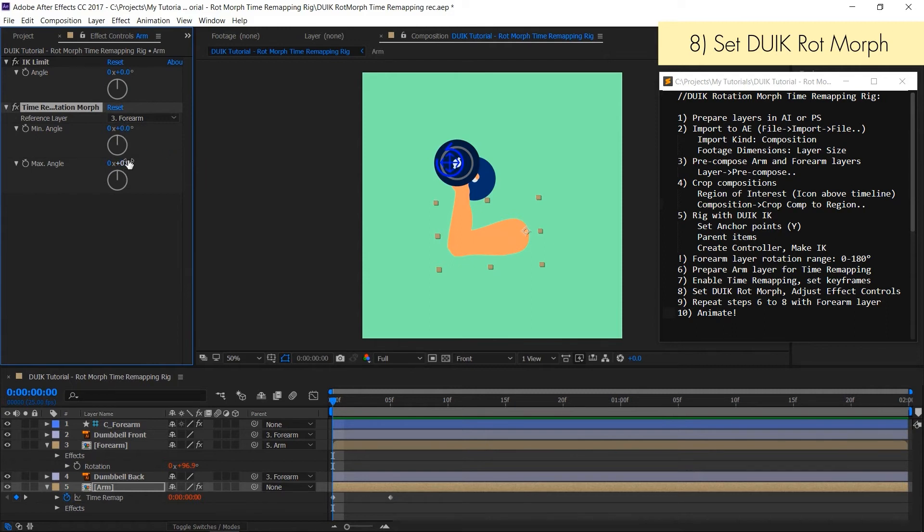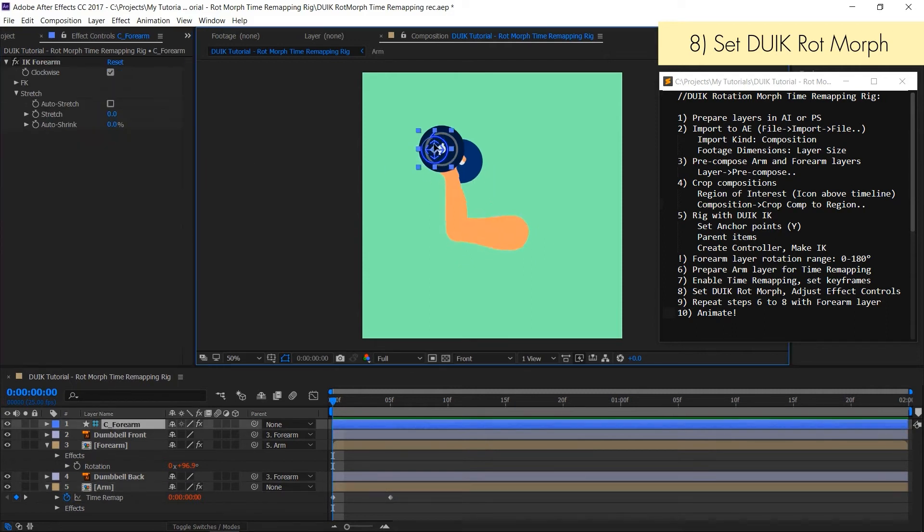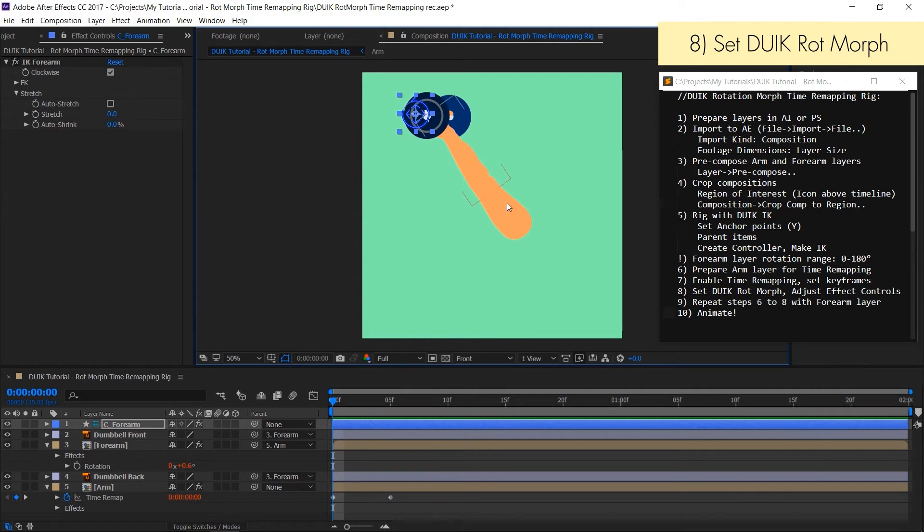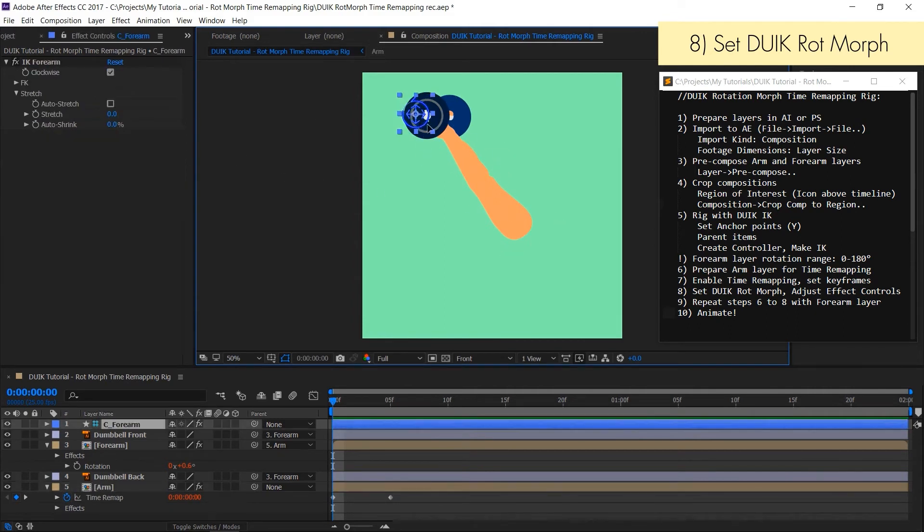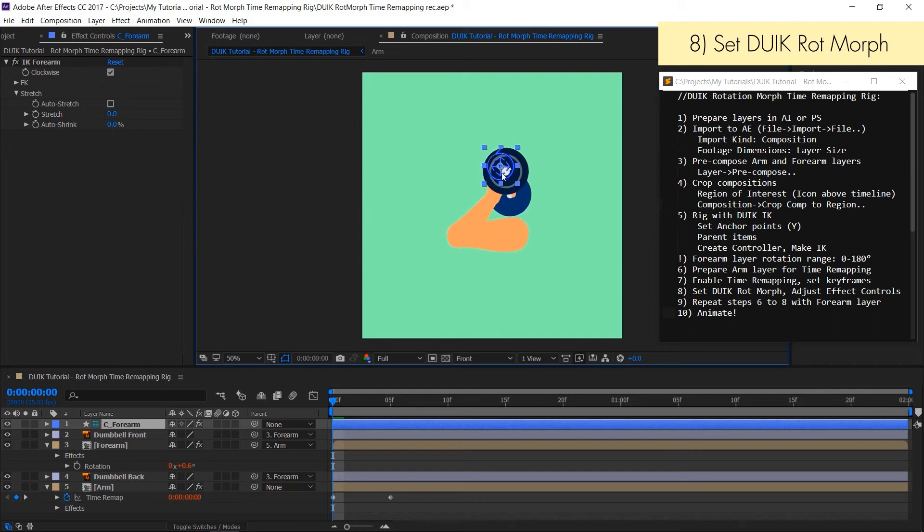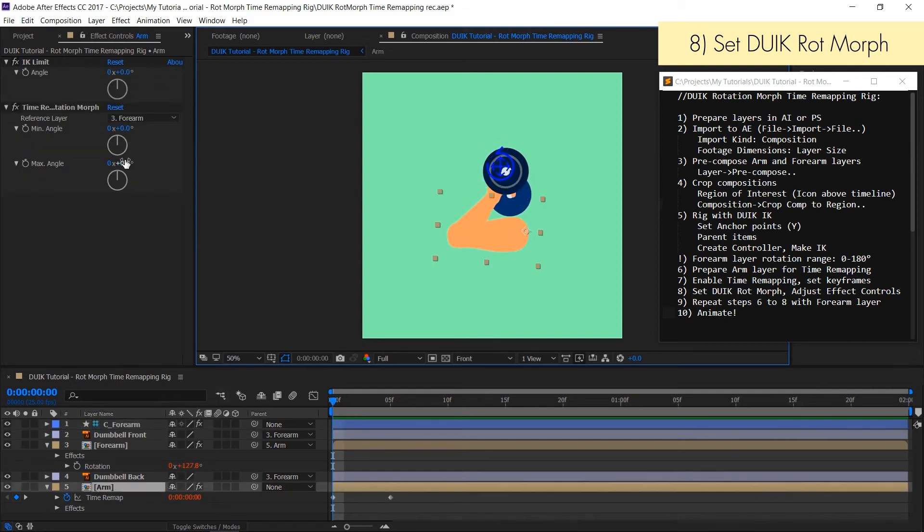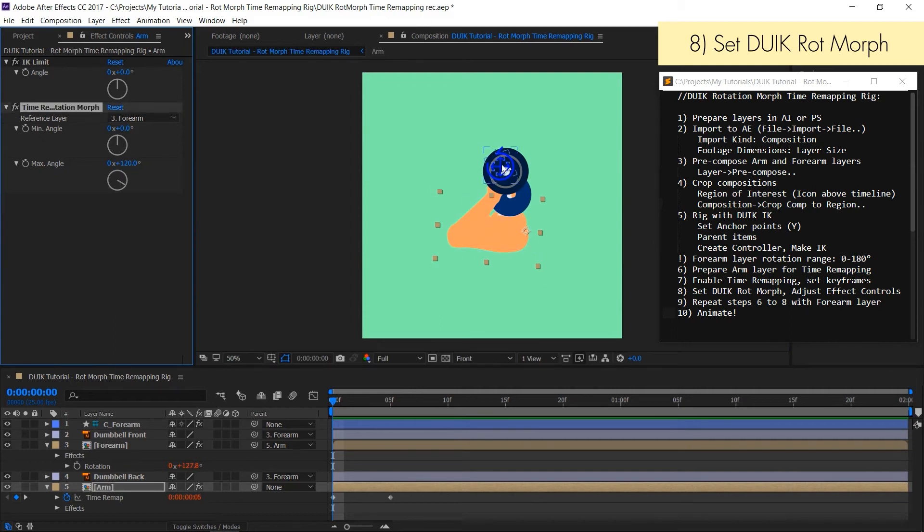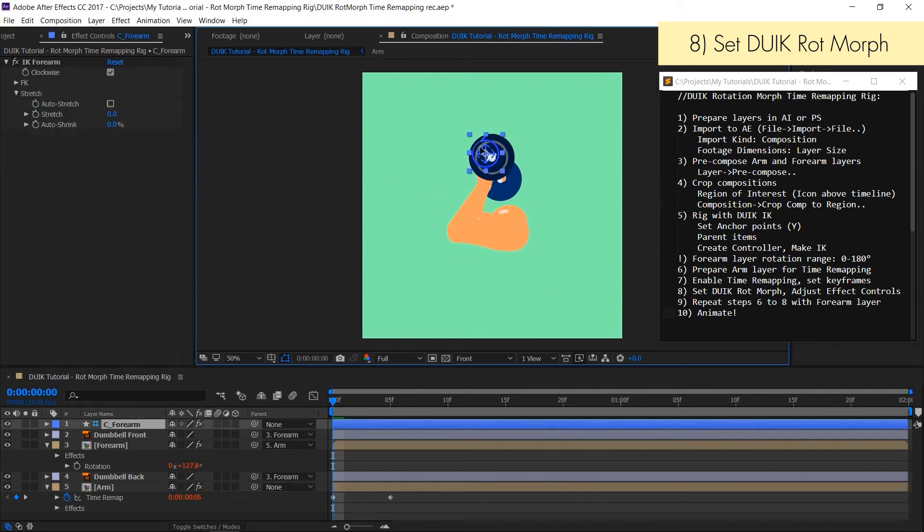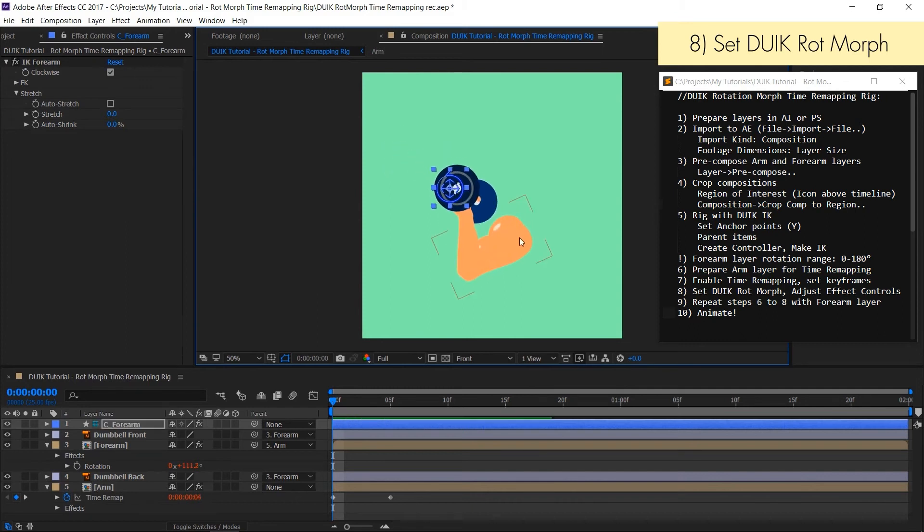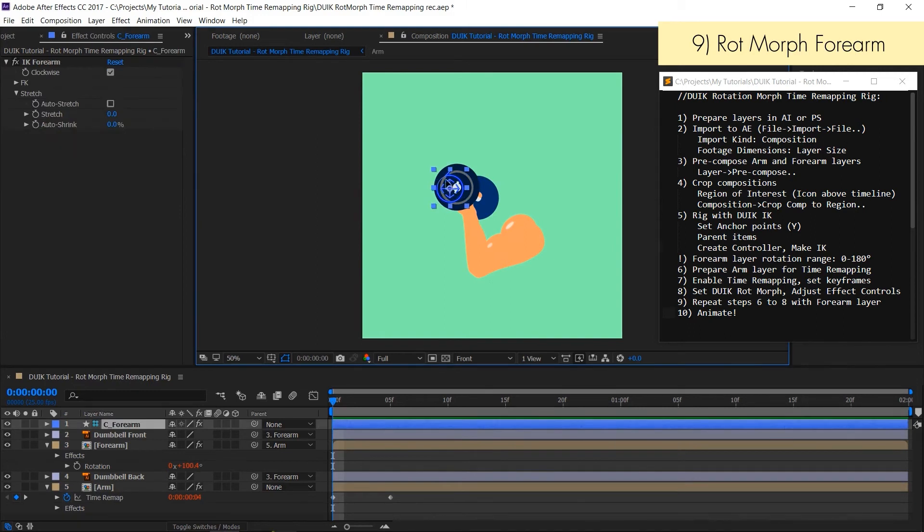After rotation reference layer is set we have to enter minimal and maximal rotation angle. In stretched out position we left the rotation angle to zero. So now we have to enter only the maximal rotation angle when the arm is bent. Wow, kaboom, it works! Arm drawing is changing in sequence depending on forearm rotation value.